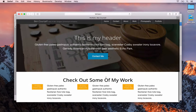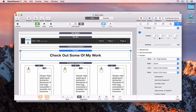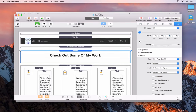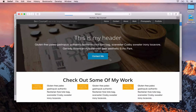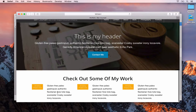We might want some margin on the bottom, so we can do that easily — we'll say 20 pixels on the bottom. And that's that done.